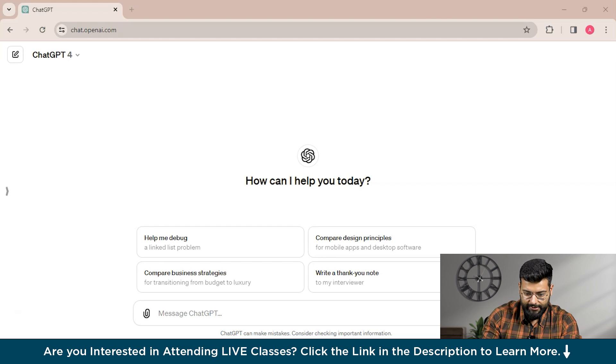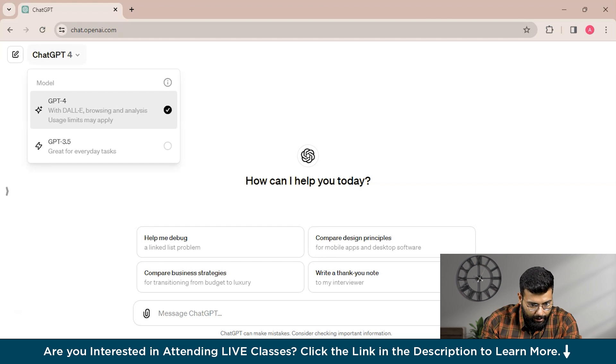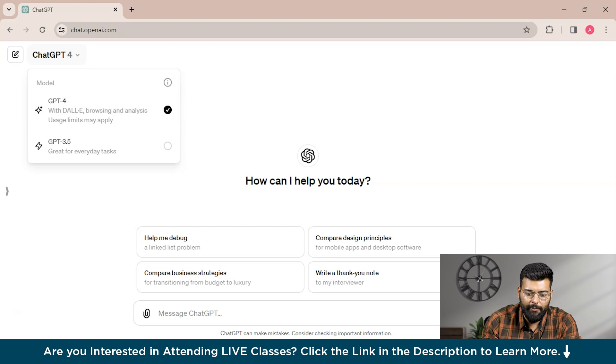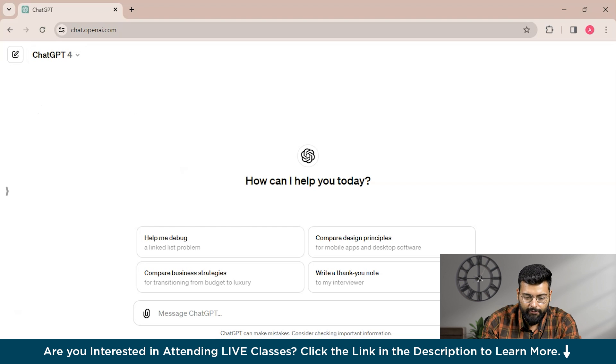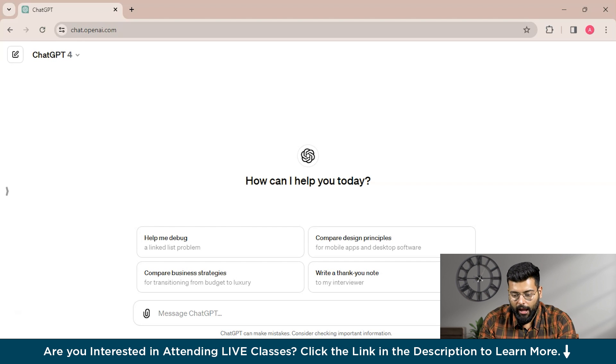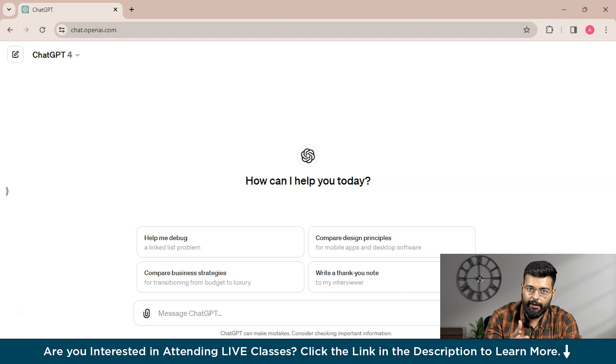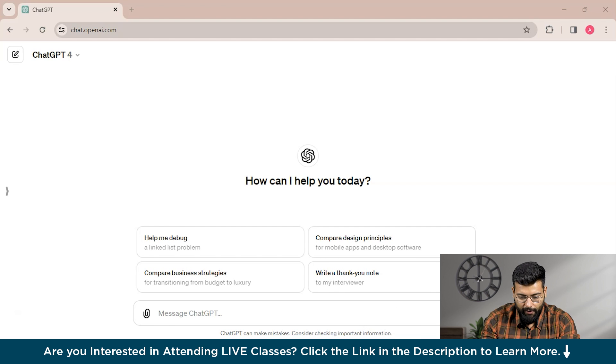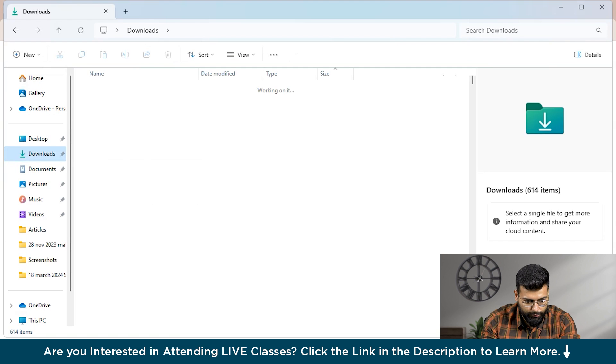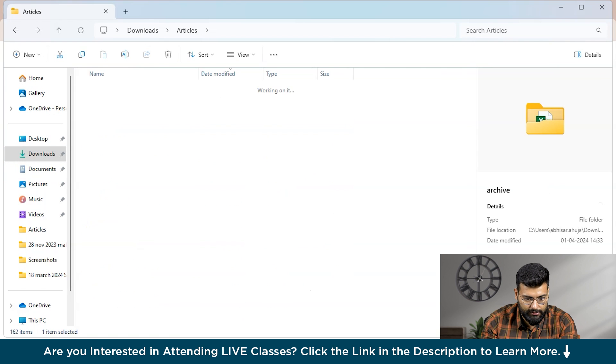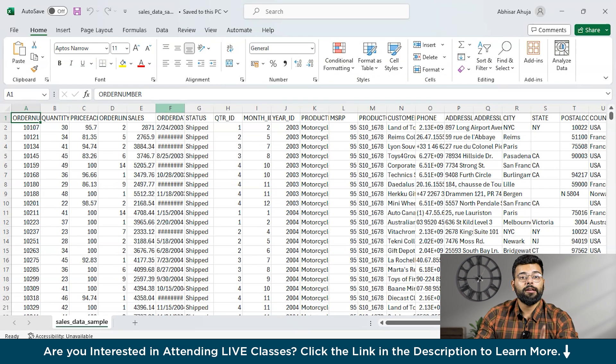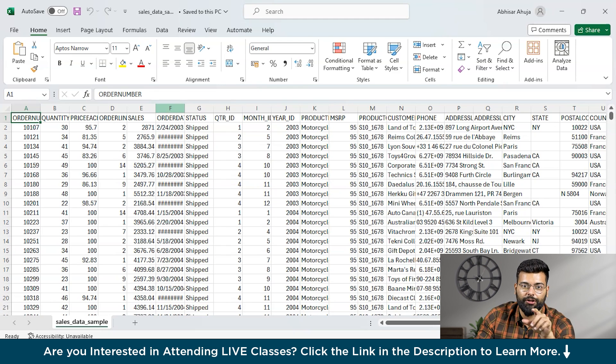As you can see, this is the ChatGPT 4, and you could see this has the support of DALL-E, browsing and analysis with usage limits. For the data, I have downloaded the data from Kaggle. I will provide you the link in the description if you want to download the same data. This is the data that we'll be using. The first thing we'll be doing is data cleaning and preparation.